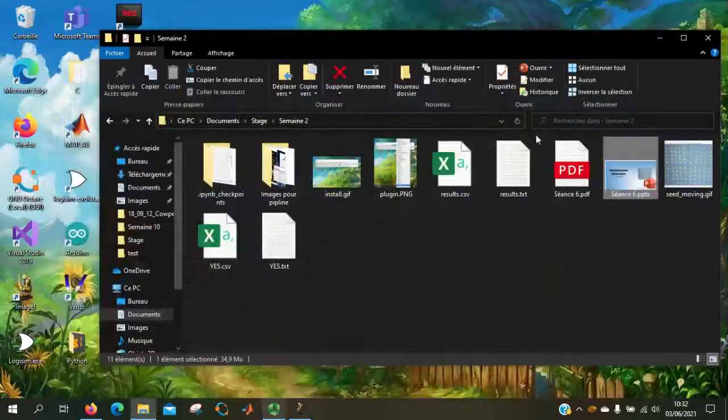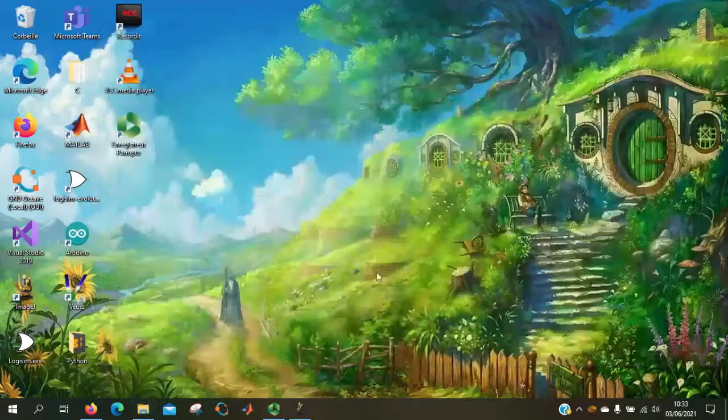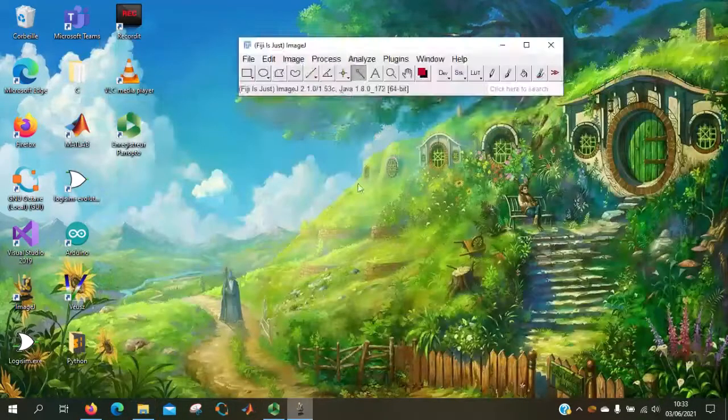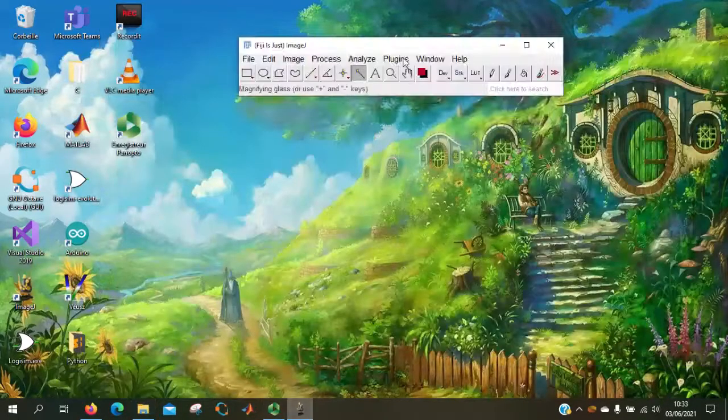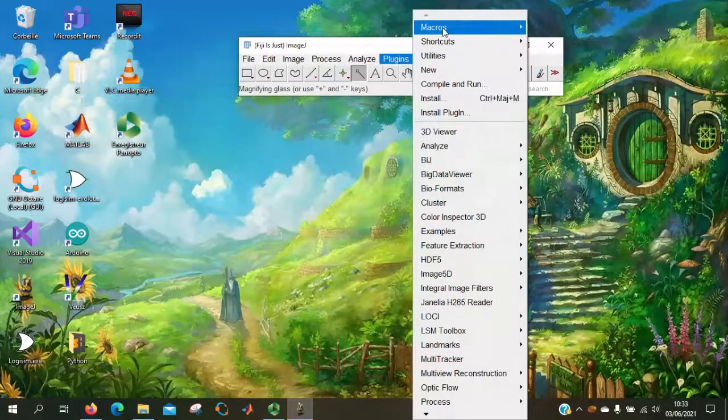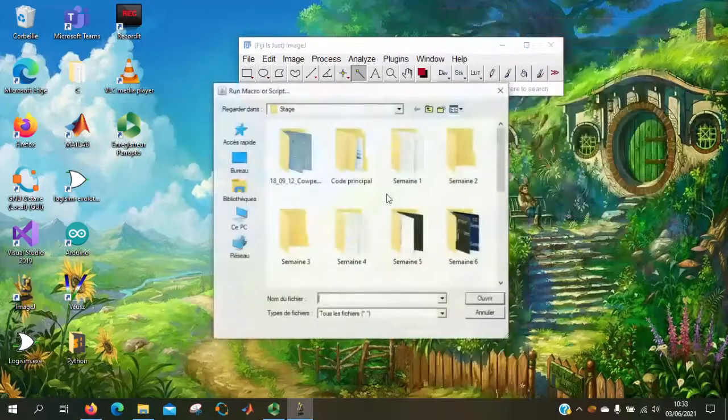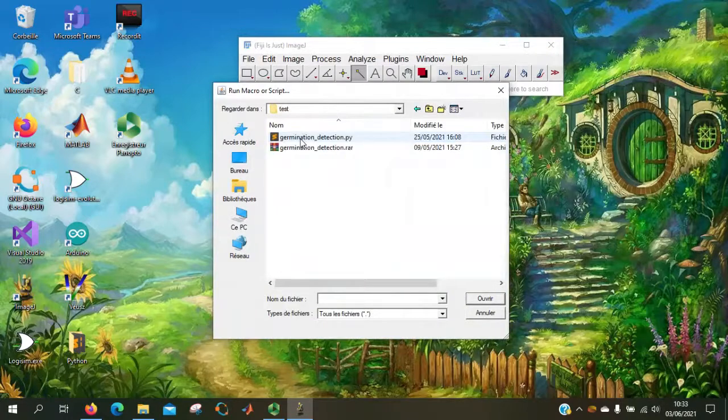So I can show you directly the macro on ImageJ. So plugin, macro, run.